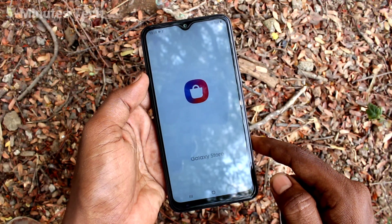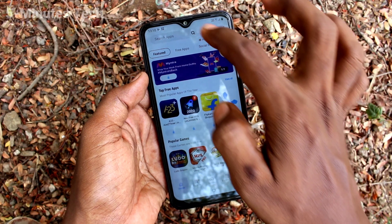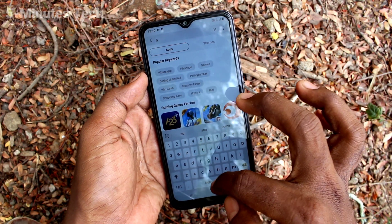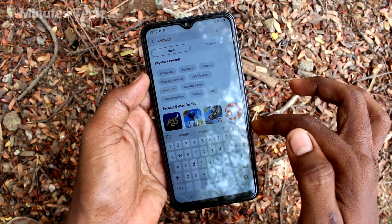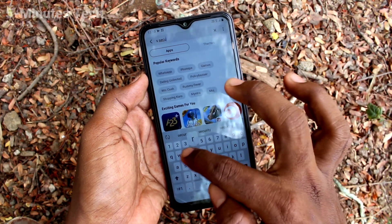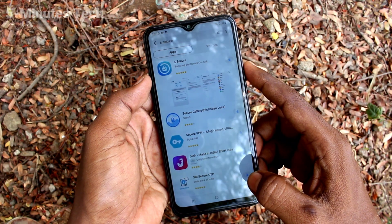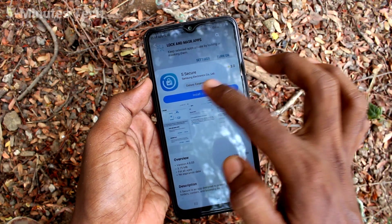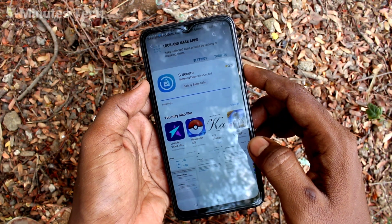Search with the term 'Yes Secure' here. Now click on this result, click on install, and wait a few seconds for downloading and installing.